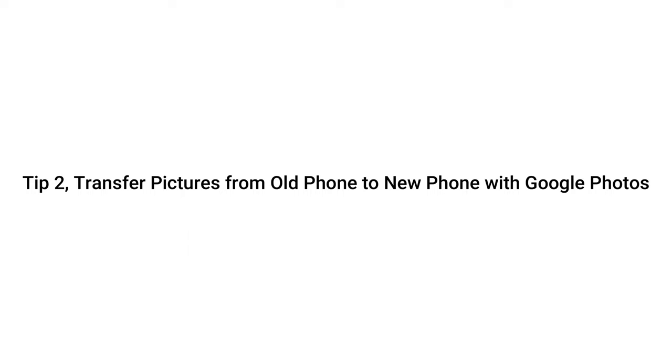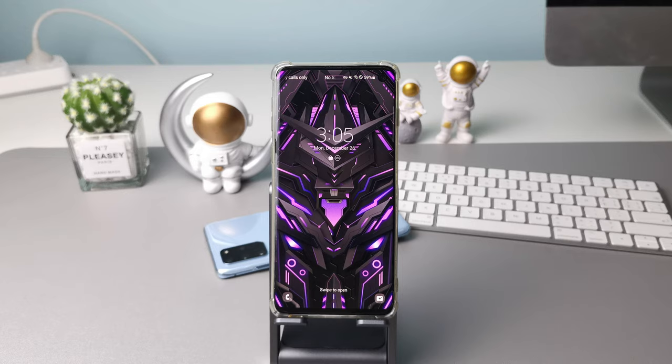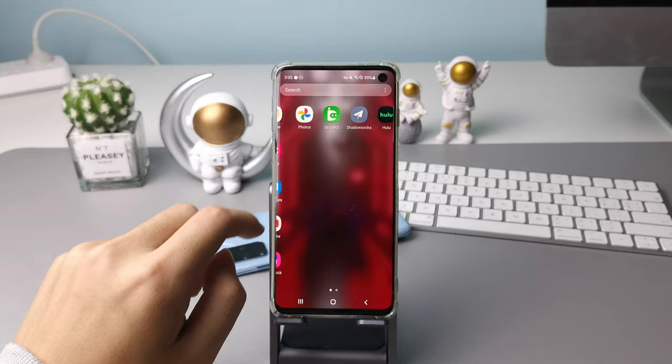Tip 2, transfer pictures from old phone to new phone with Google Photos. If you are using the Google Photos app on your broken phone, then you can get your photos off on another phone. It's very simple, you just need to download the app on a new phone.